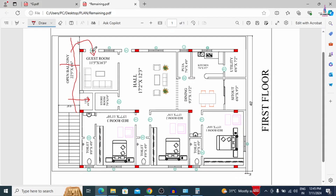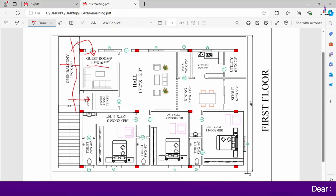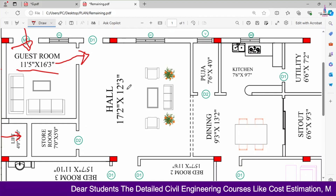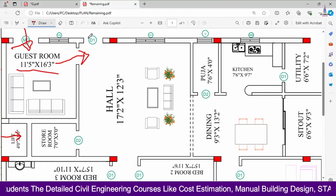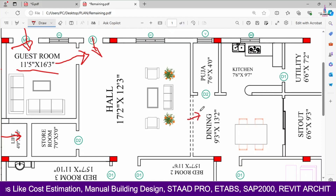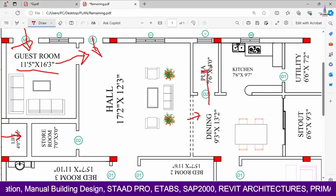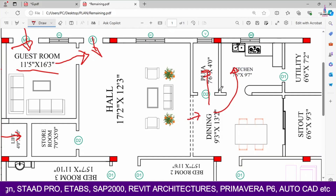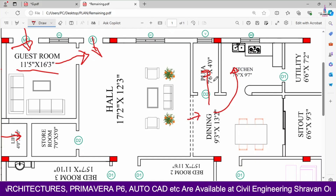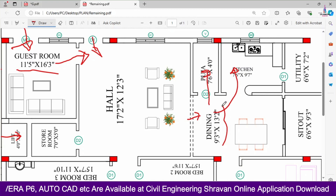Through the main door we enter the guest room. Horizontal dimension is 11 feet 5 inches and vertical dimension is 16 feet 3 inches. Through the main gate we enter the arch section. The hall measures approximately 17 feet 2 inches by 12 feet 3 inches. There is a door and arch provided for the hall, and a puja room is also provided here. The kitchen portion follows.